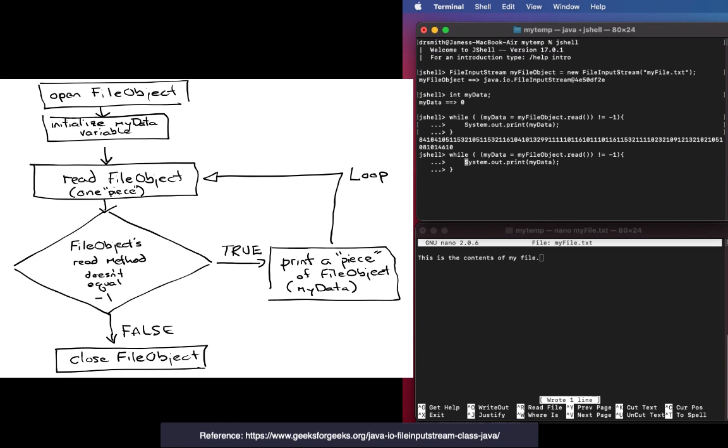Except I have a bunch of numbers which doesn't look like what's inside of my file. I have to cast the integer myData into a char, with parenthesis char parenthesis right in front of myData. And then I'm going to close it. So this is what I need to do.